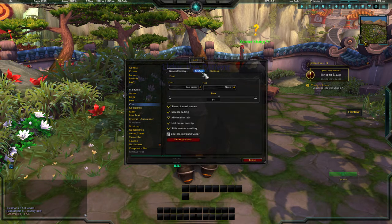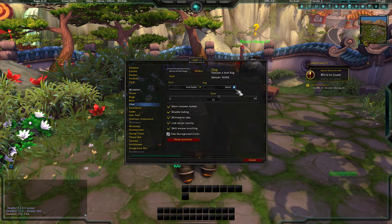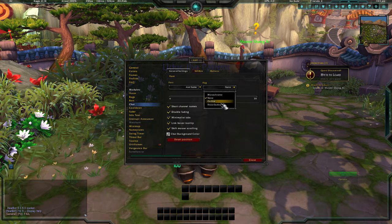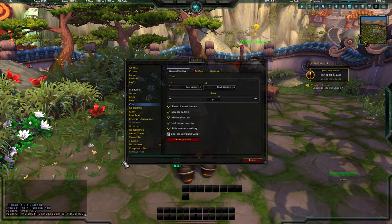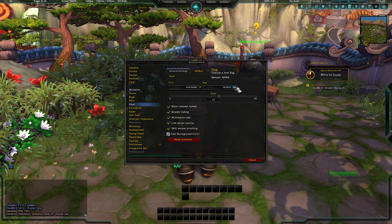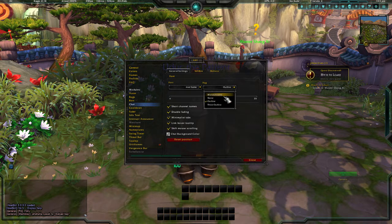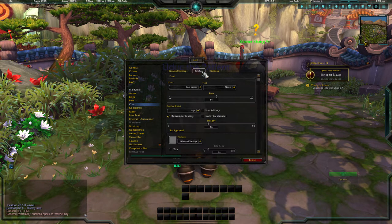Now let's go to Chat — I've definitely messed with my chat before. You can change the font right here; I'll keep it Aerial Narrow. The outline option is for the text — you have thick outline, outline, and none at all. I usually have mine set to none.